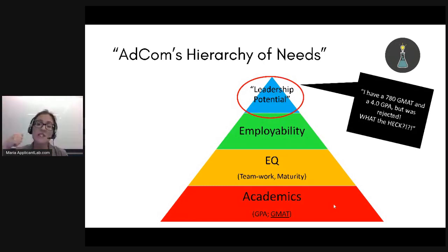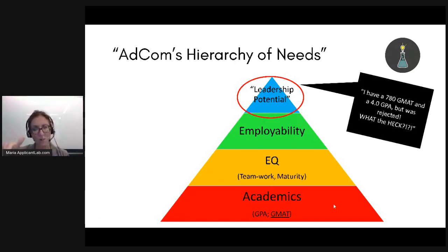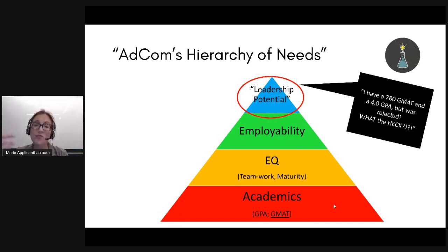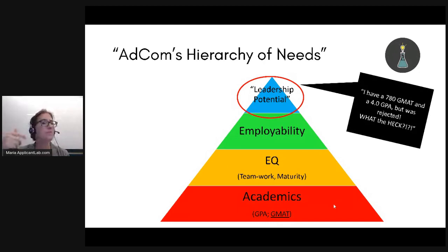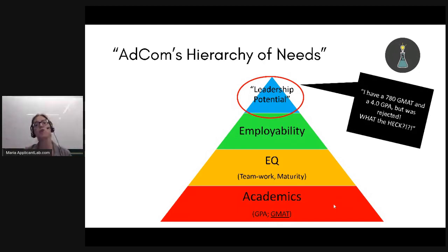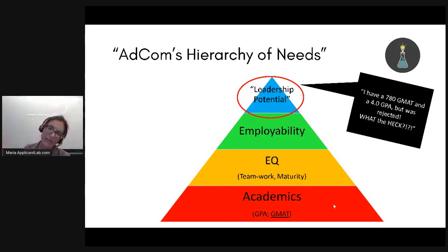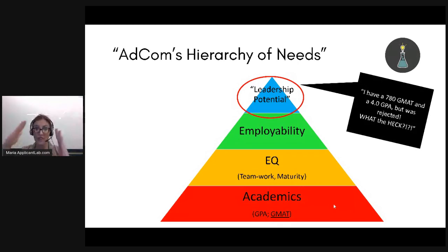What we're going to delve into now is what are those different facets of the pyramid, how can you prove that you meet these requirements, and what are you maybe not focusing on in order to show the admissions committee that you meet all of the facets of the pyramid.